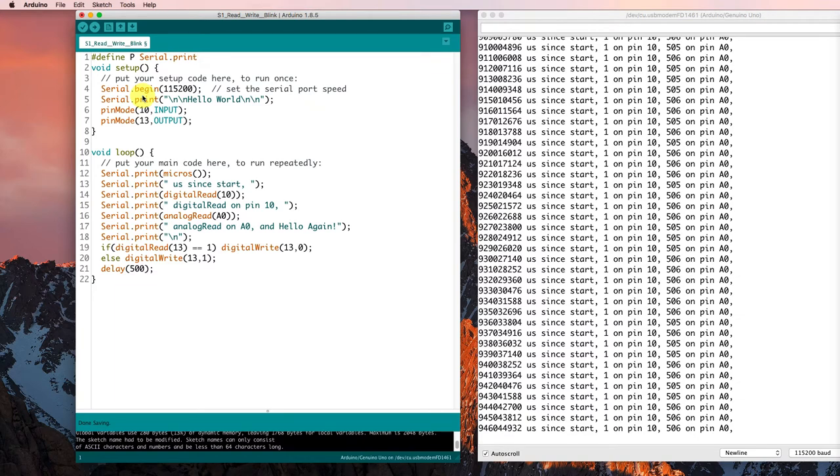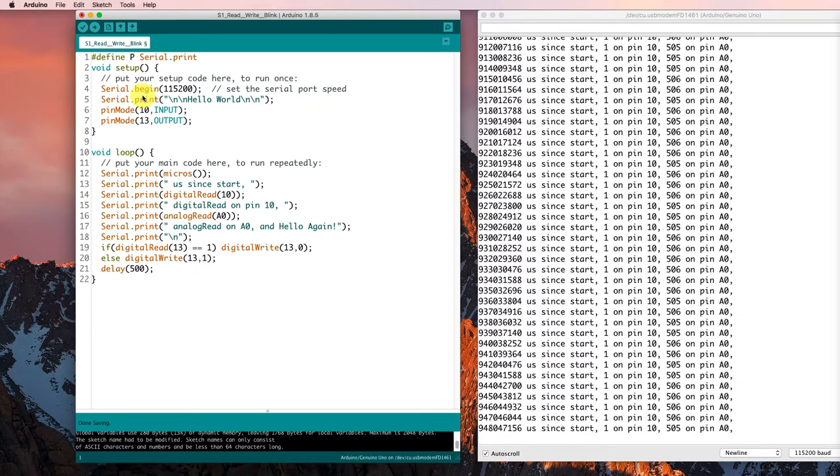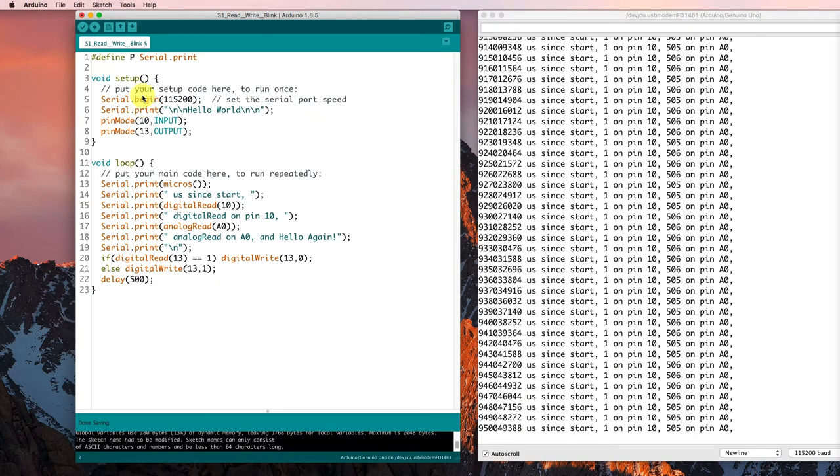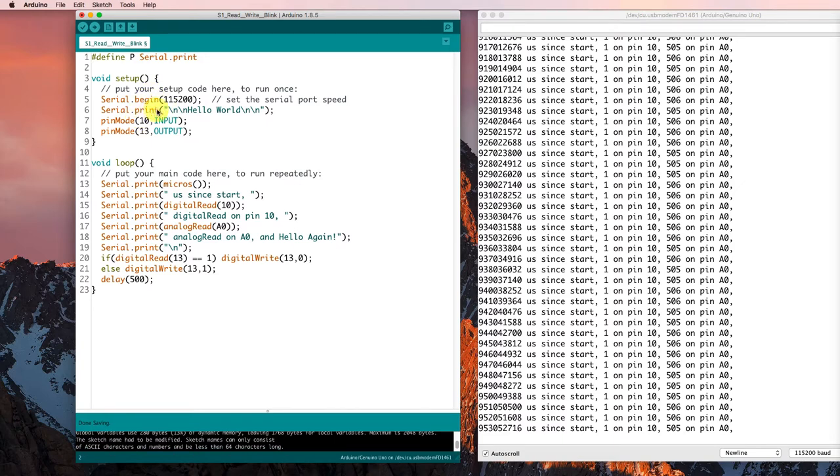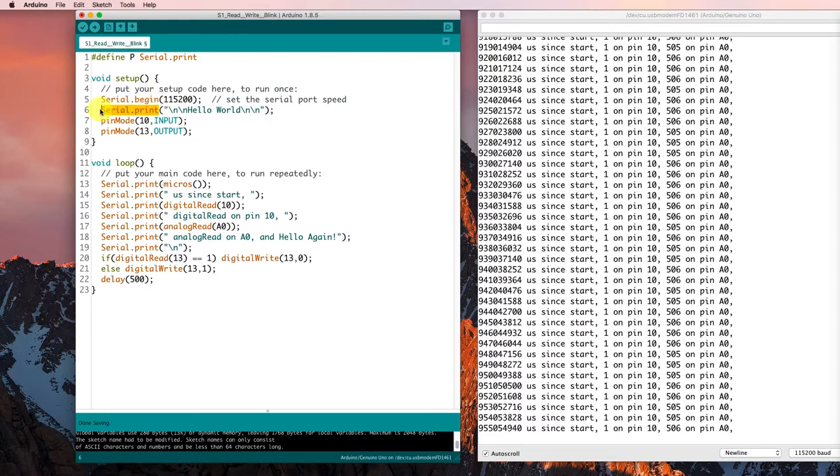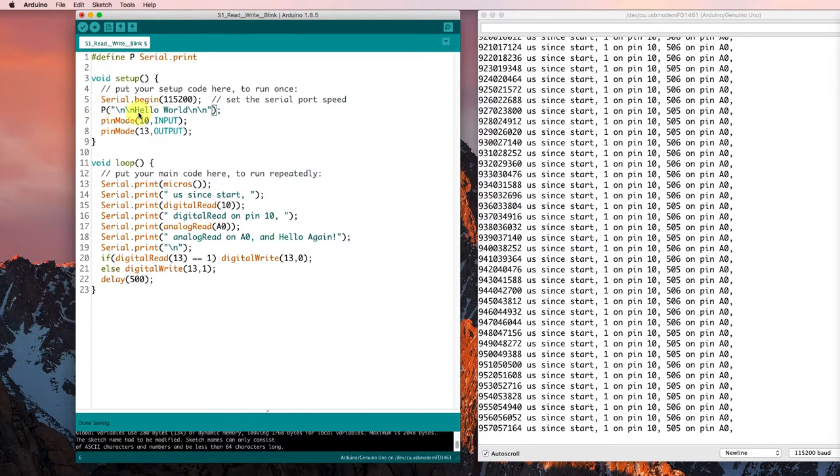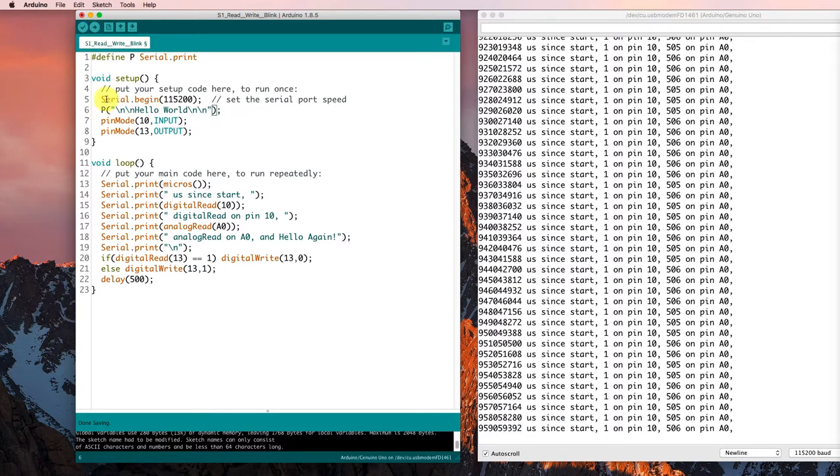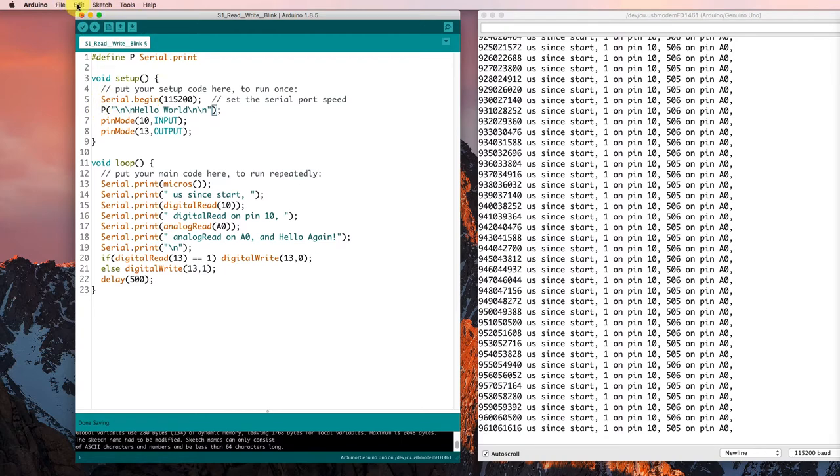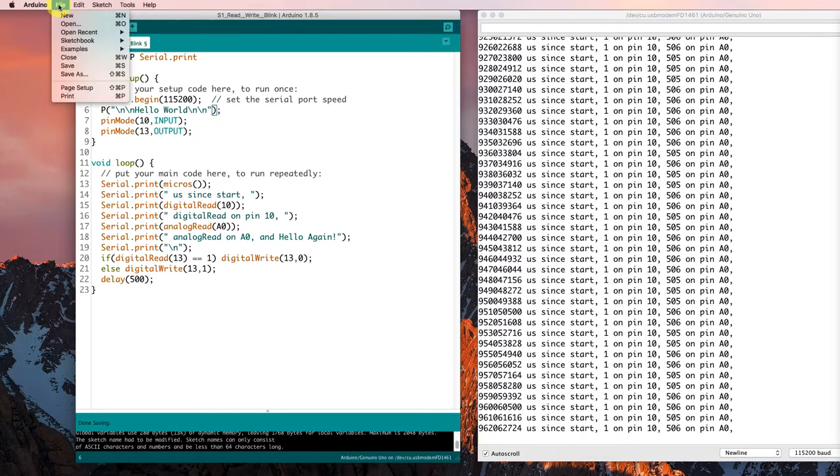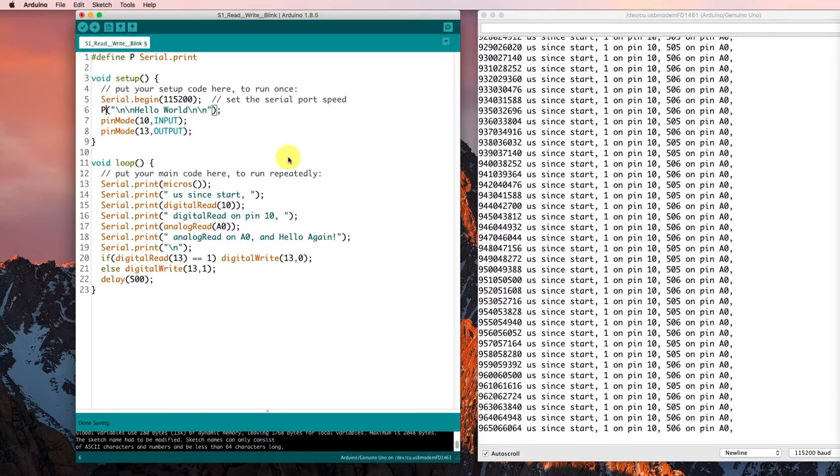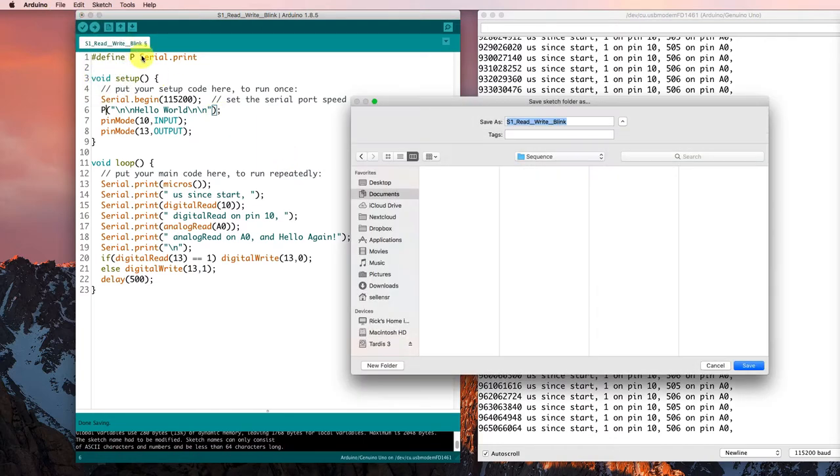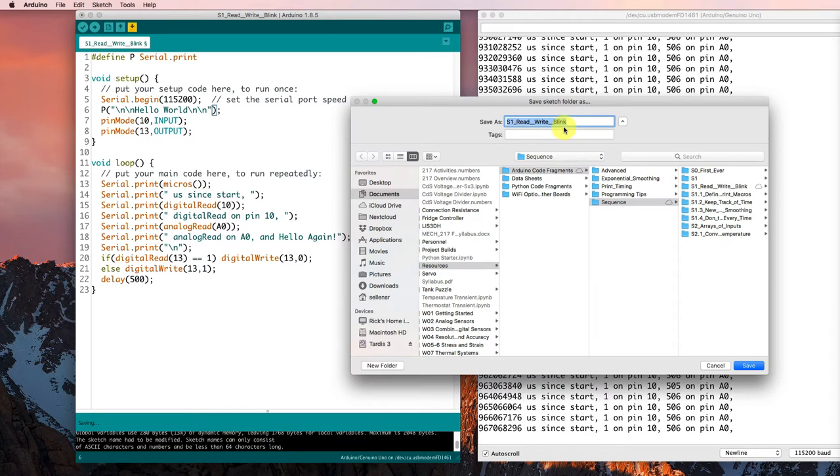And that'll save me from typing serial print over and over again. So I could go down here, for example, and turn that into a P now. And I'll save this sketch as S1.1.